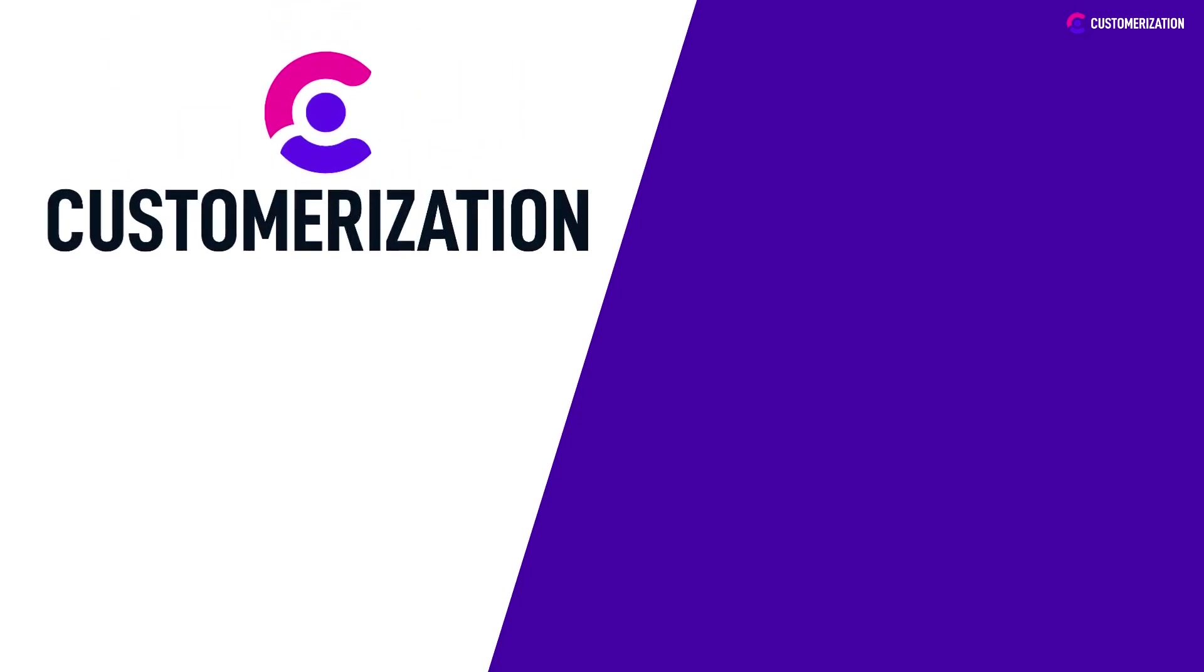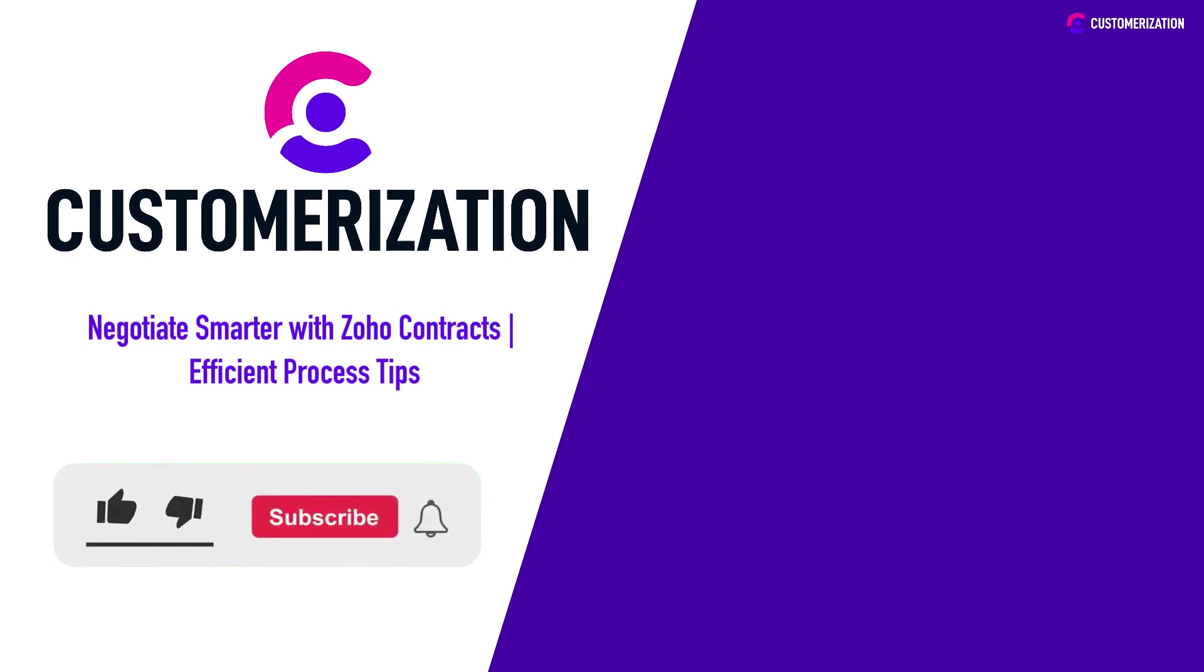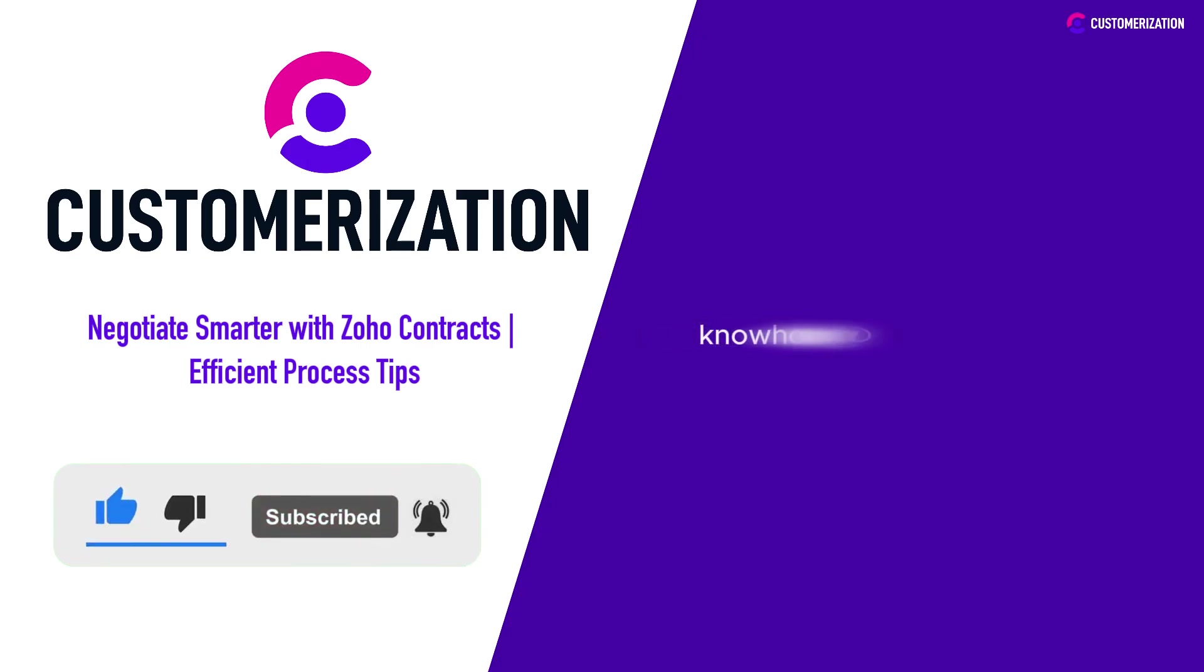Thanks for tuning in to learn how to negotiate smarter using Zoho Contracts. If you're excited to enhance your contract management skills and want more insights, give this video a thumbs up and hit that subscribe button. Have questions or ideas? Reach out to us at knowhow@customerization.ca. Keep those negotiations sharp and catch you in our next video.